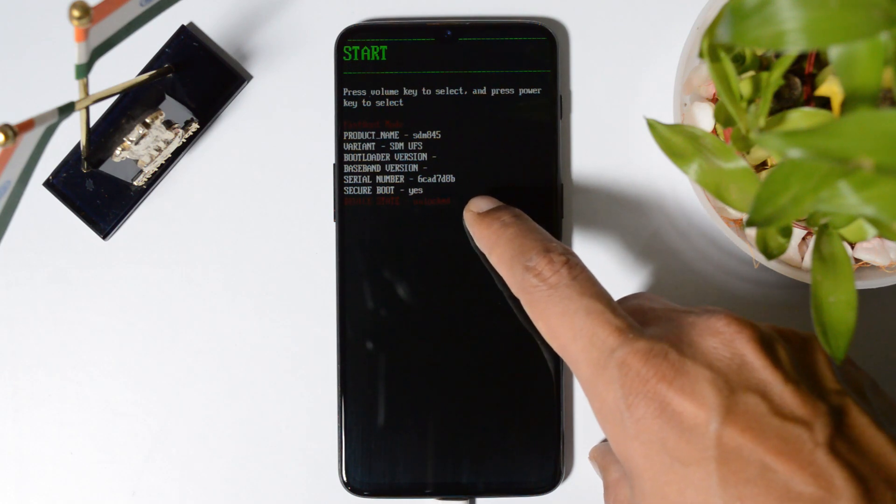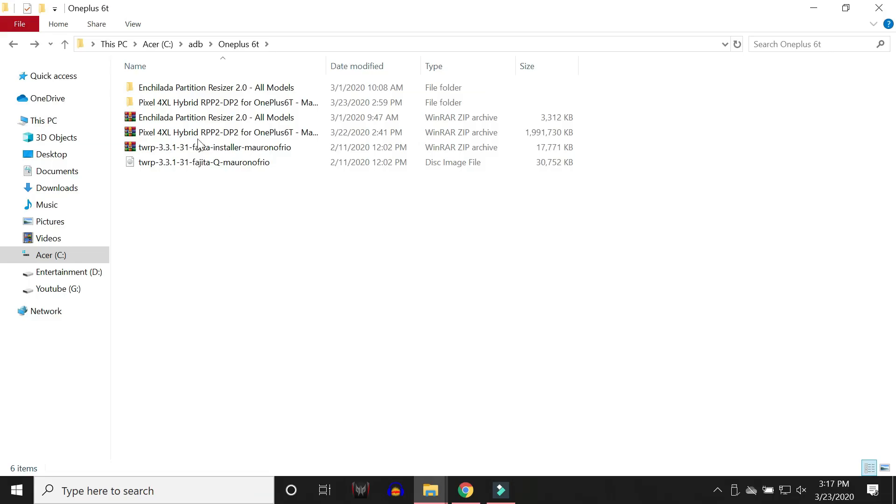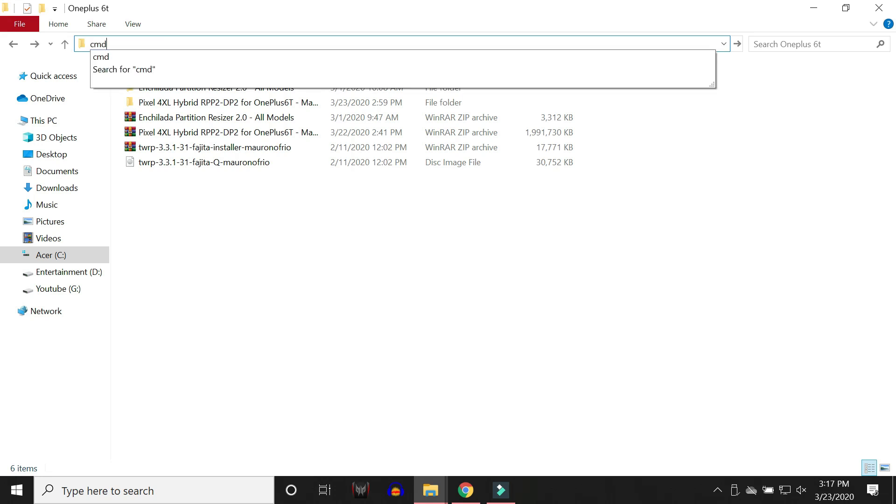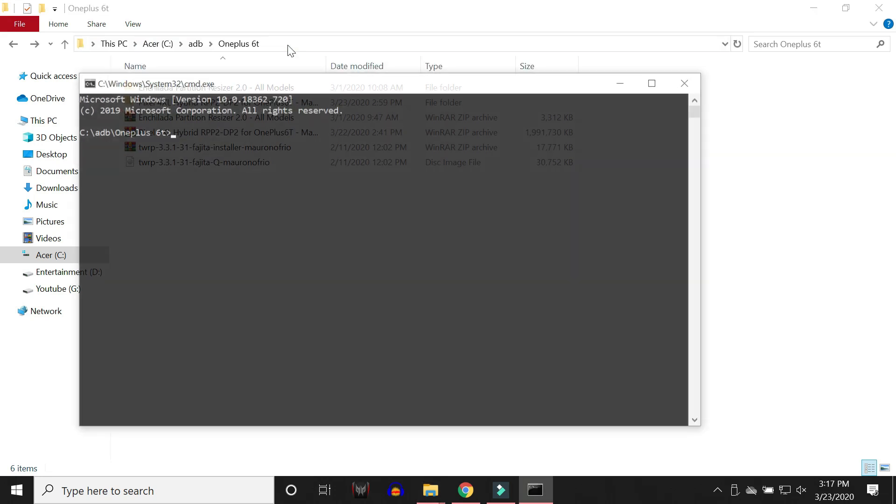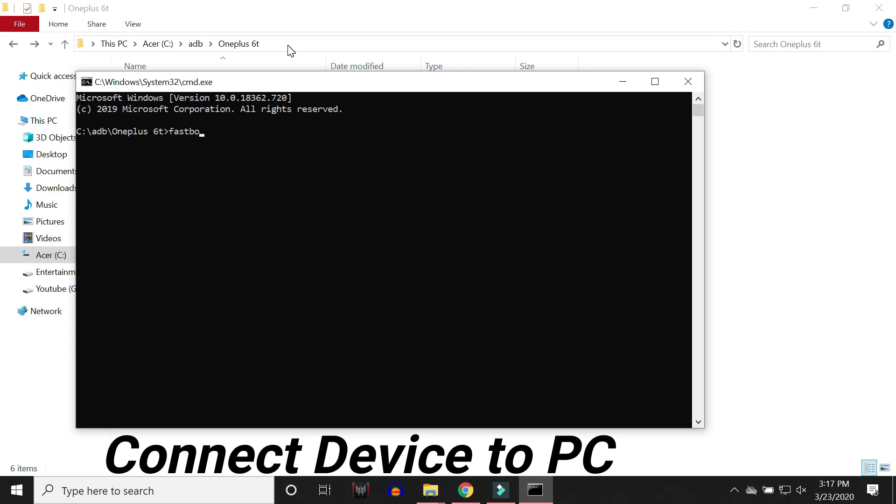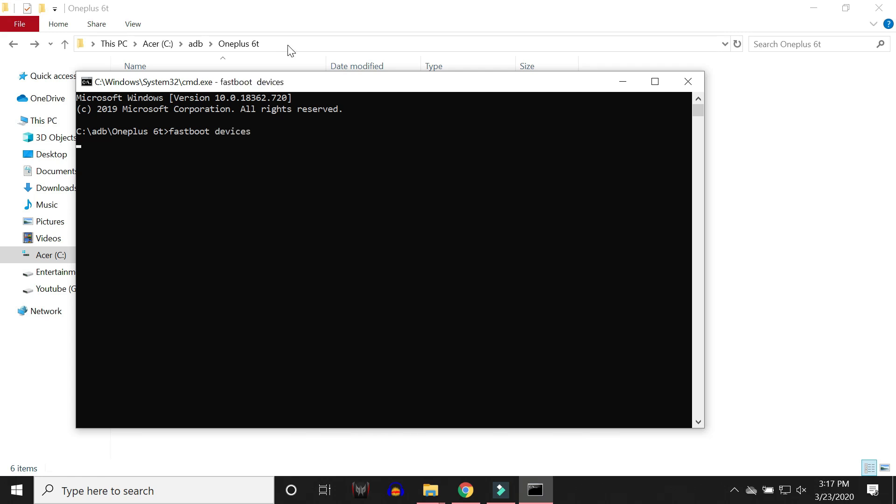If you guys haven't unlocked the device, I'll tell you how to unlock it. You need to go to the same folder which is ADB, in this you need to open command prompt. That can be done by typing cmd in the address bar and hit enter. Now you need to check whether your device is properly connected in fastboot mode or not. So for that give a command fastboot devices and hit enter. If you see this serial number, that means your device is properly connected in fastboot mode.